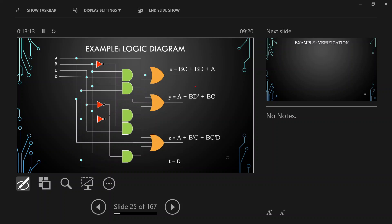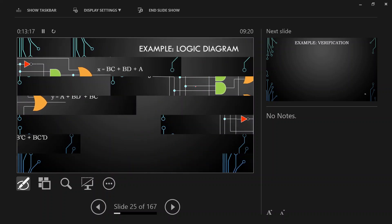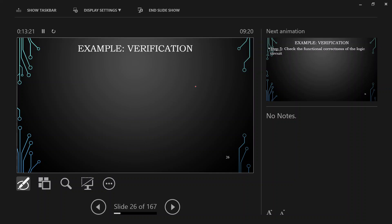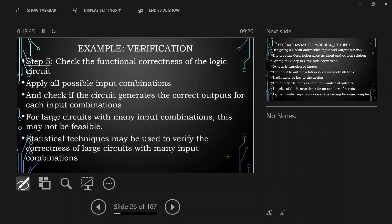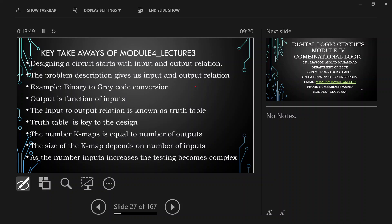This design approach holds good for all sorts of conversions and converters. The key takeaways are: build the input-output relations, enter values into K-maps, and get simplified expressions for each output variable to derive the circuit. Before concluding, if you want to verify your design, one such tool is LogiSim (logic simulator) — in the next session I will show how to install and use LogiSim to verify your design.